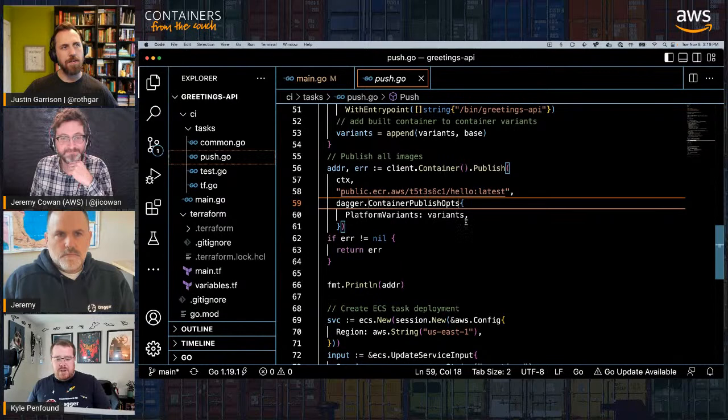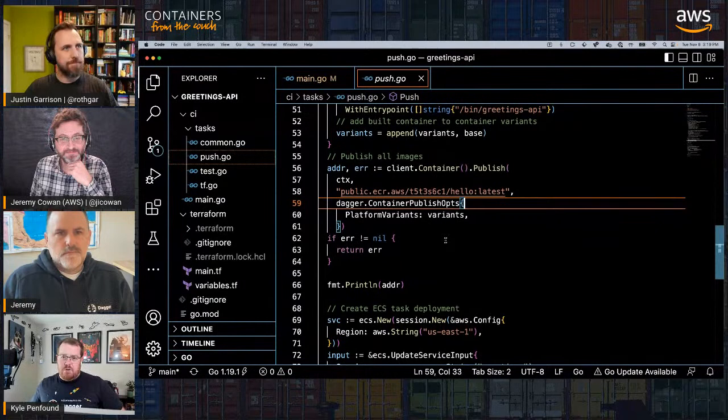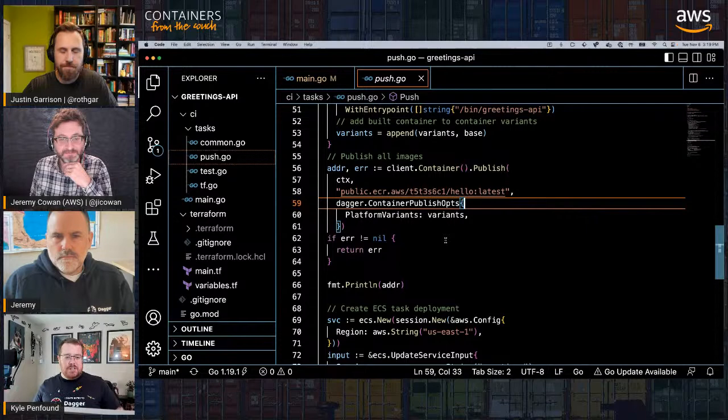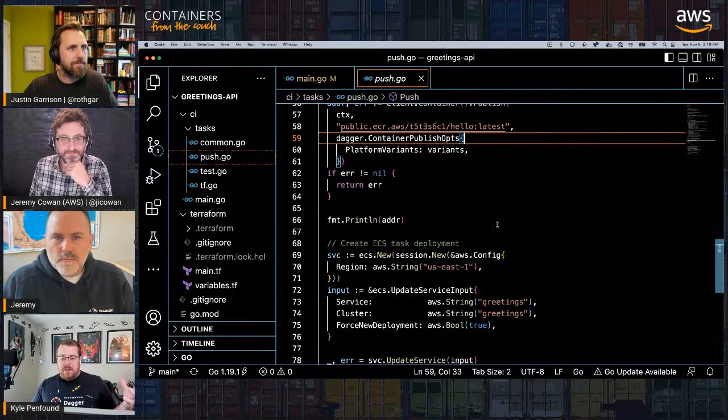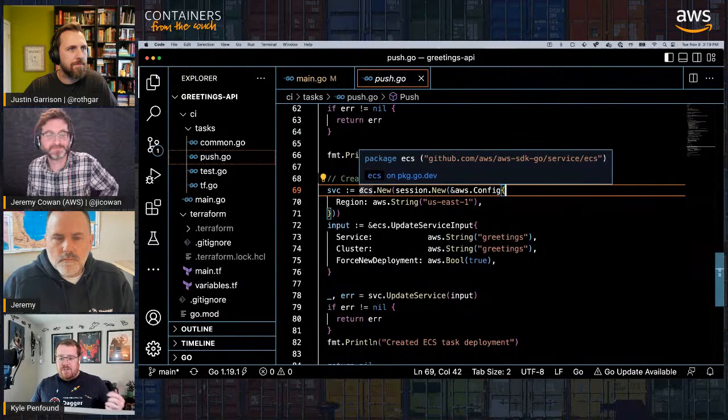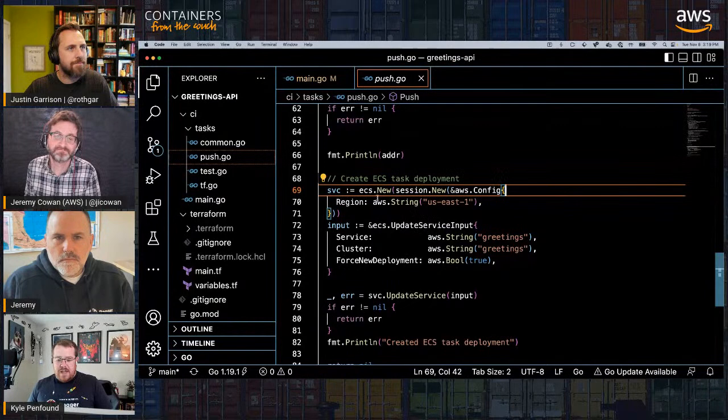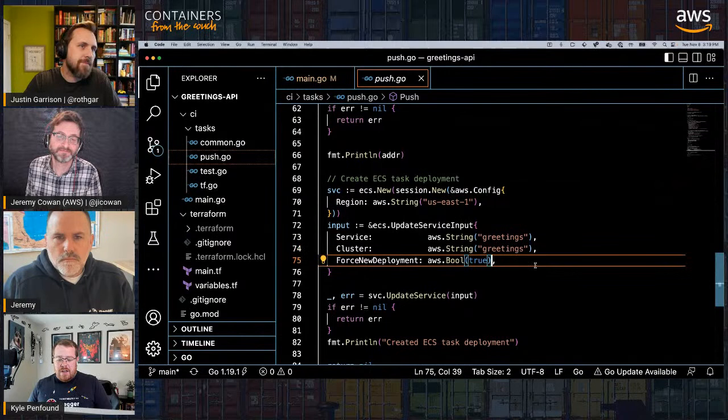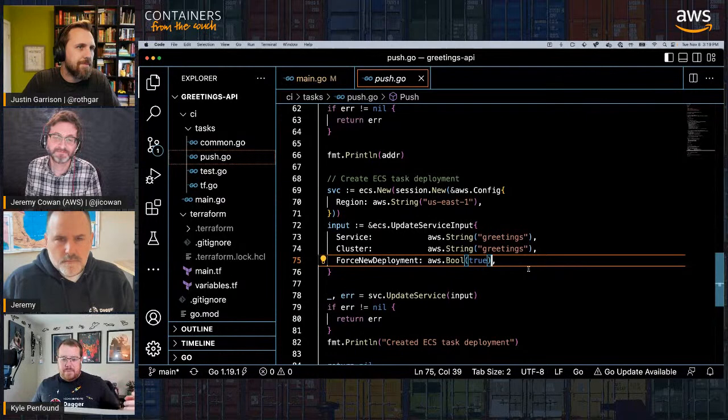Then we push: we grab a container, call publish, and add all our variants — the two architecture containers we built. We pass them in and say 'push these two architectures to this ECR ref.' That automatically joins the metadata into one multi-arch manifest. Then since we're in Go code, we use the AWS SDK to grab an ECS session and force a deployment update on our service.